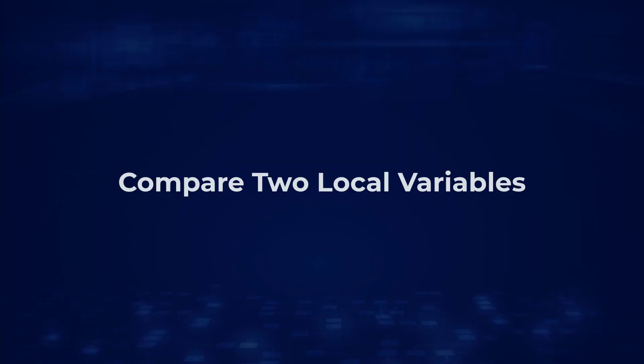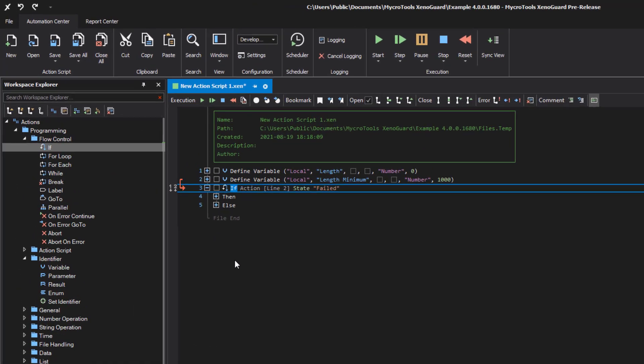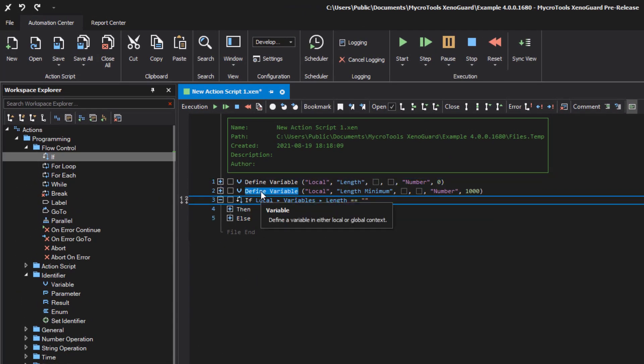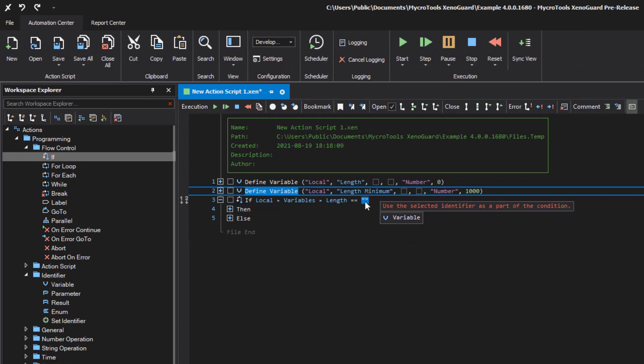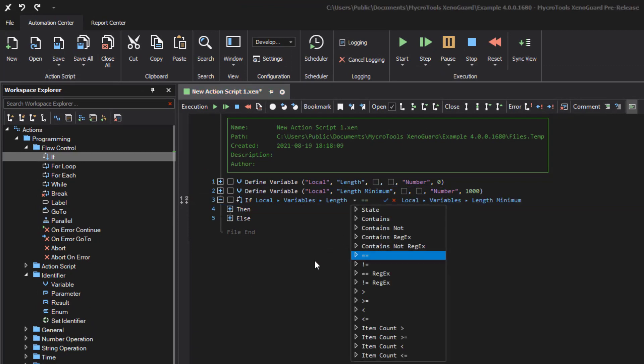Compare two local variables. It is easy to compare any two identifiers. Drag the identifiers to the expression items with the mouse and choose the compare operation. In our case, the variable length must be smaller than the variable length minimum to call the script calculate length.